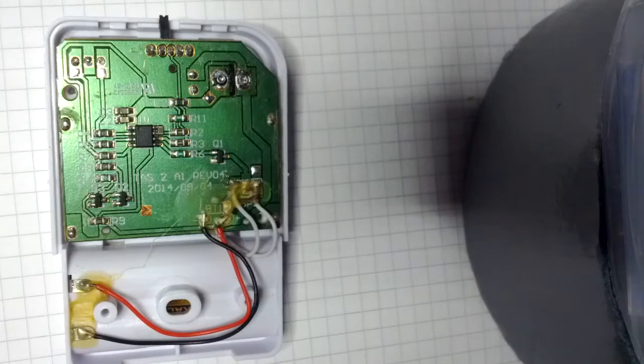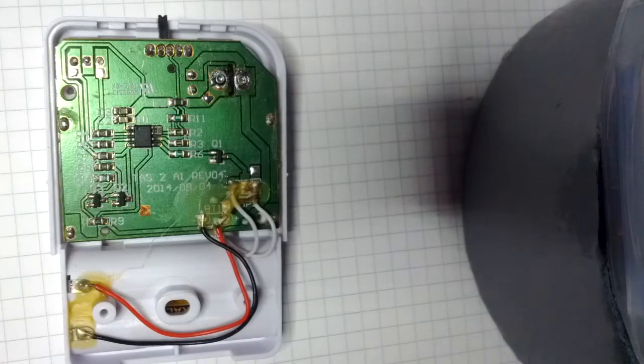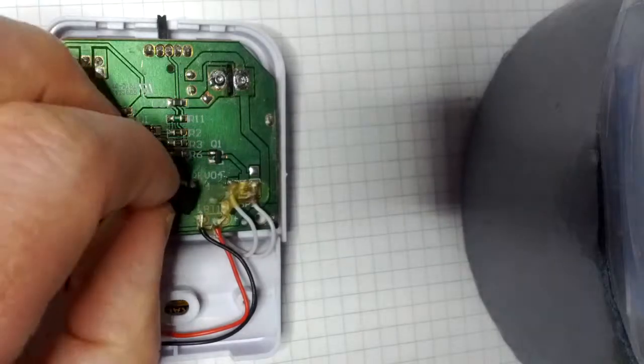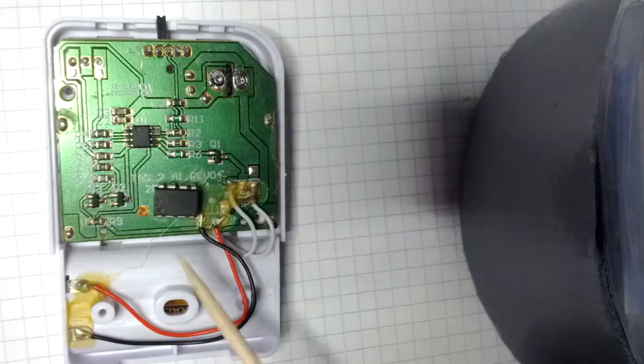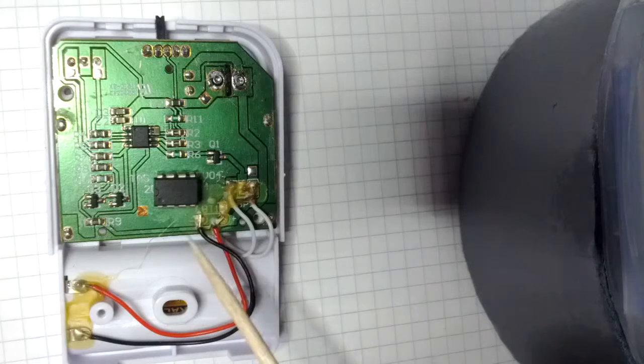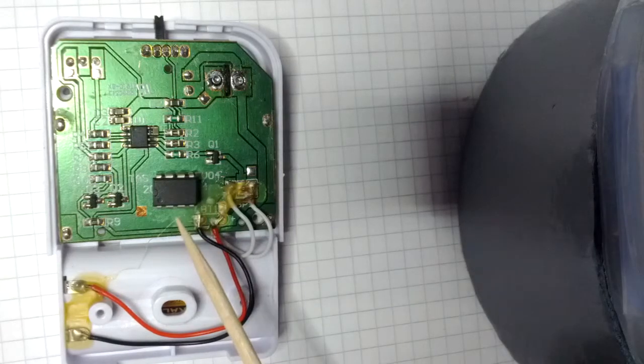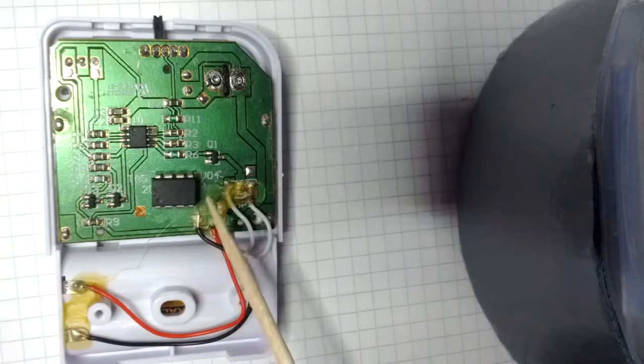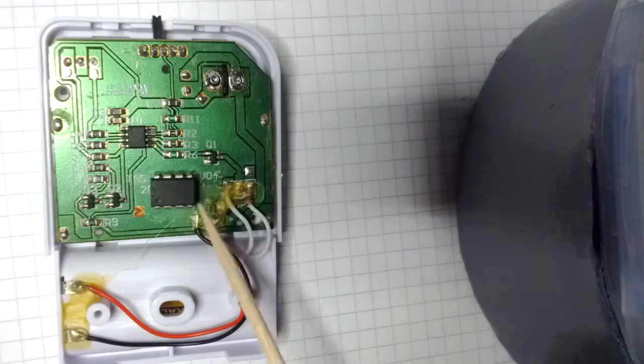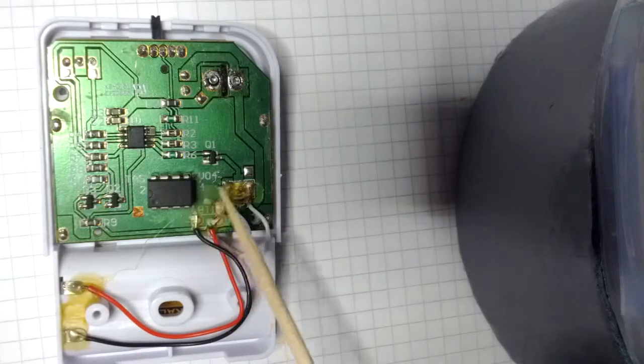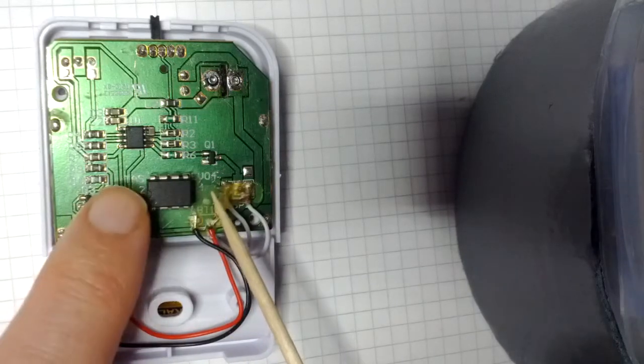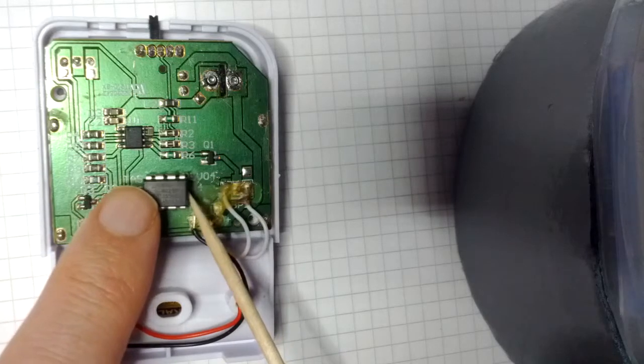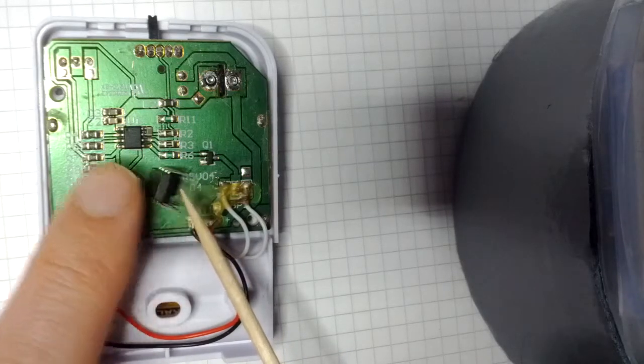So my first thought was to use an LPC810 which is an ARM Cortex M0 MCU. It comes in an 8-pin DIP package. It's got about 4K of program space.